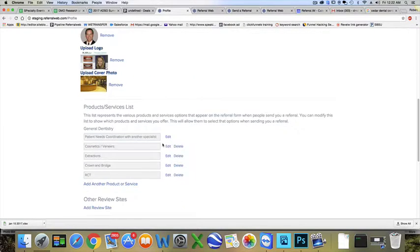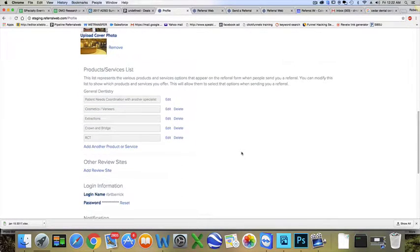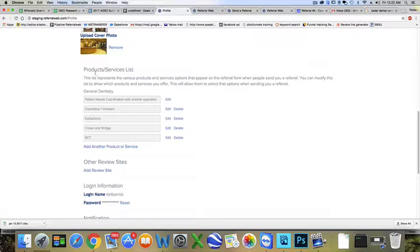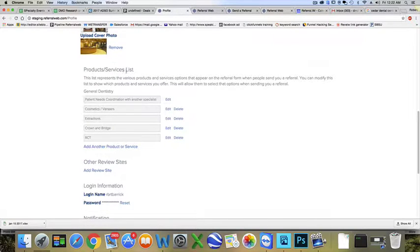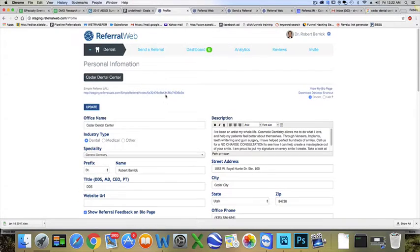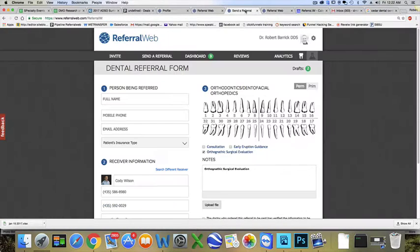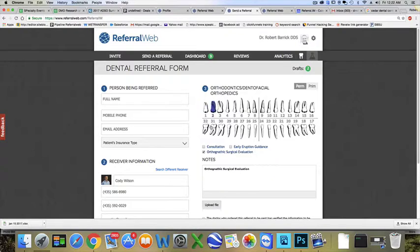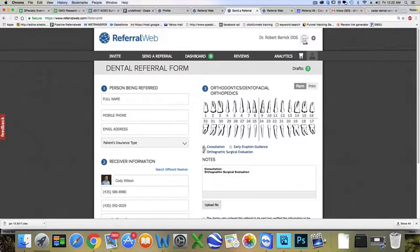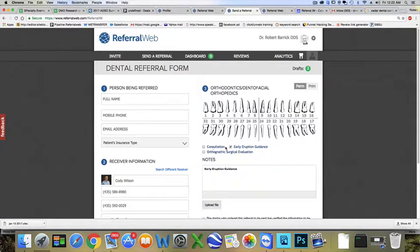As a review, we finished a couple of things here, added in a couple of pictures. Right now we're going to improve your customizable referral form. This is the products and services list that is shown on your referral form. As an example, when they pull up your name here, this will be the things that you want them to be able to click on.